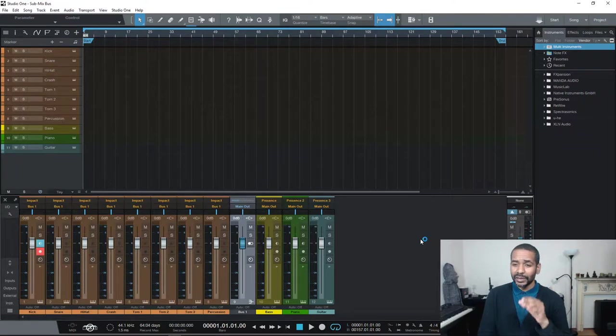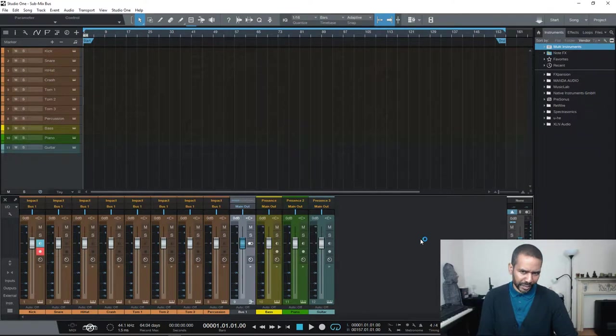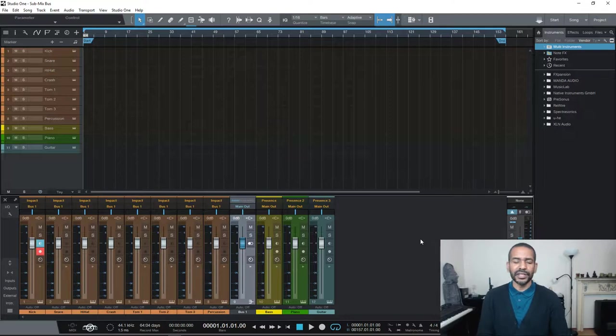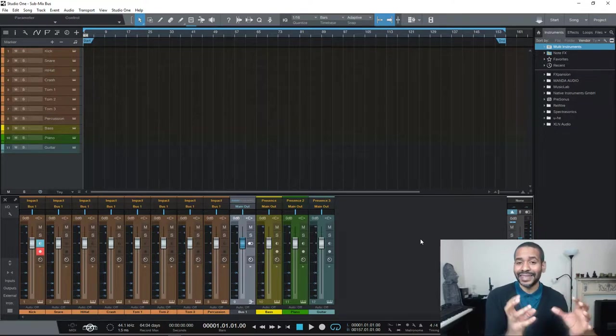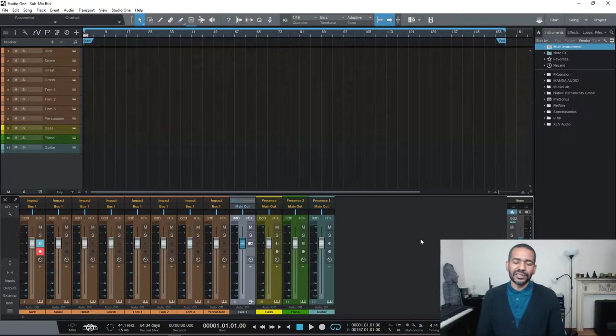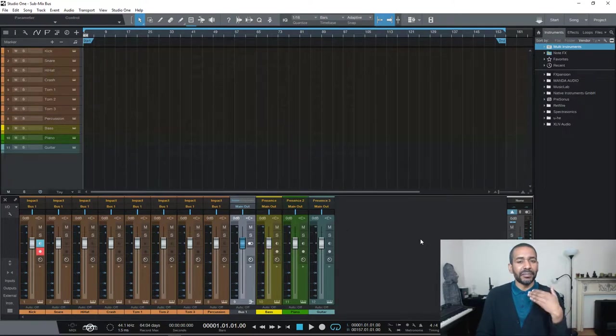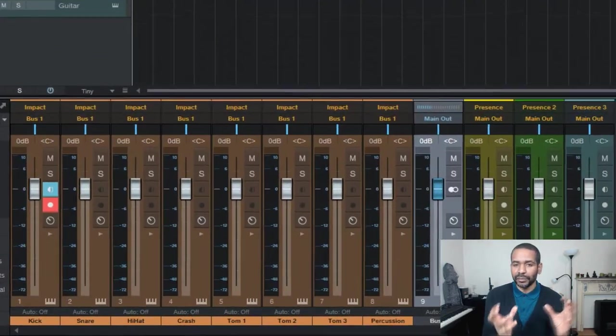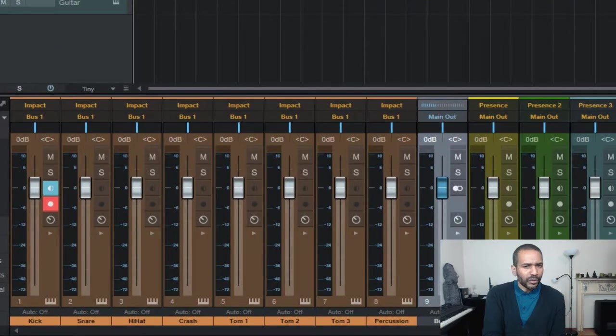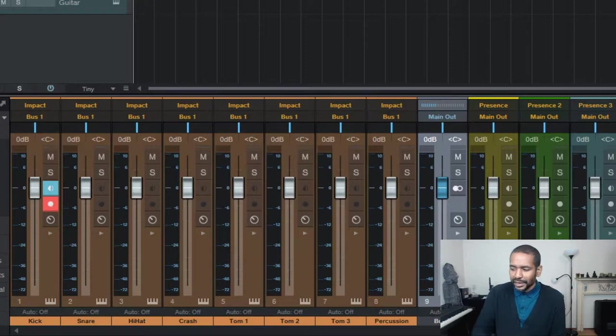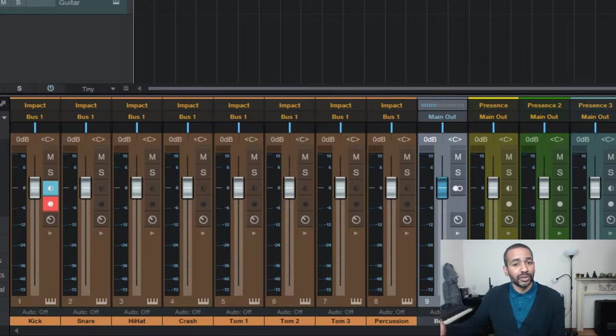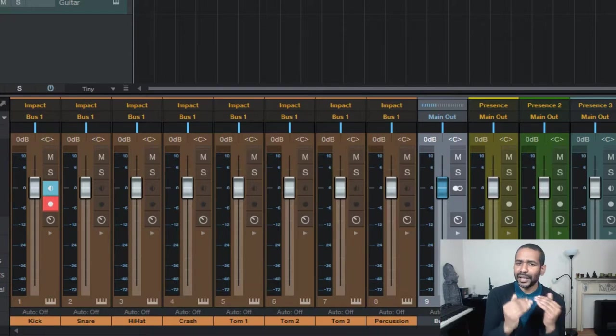Okay now let's talk about some of the reasons why it might be useful to use a submix bus. Now first of all it makes it very easy to control things like volume for an entire section. So for instance let's say that for some reason we have a perfectly balanced submix for only the drum sounds. Okay so the individual volume settings for the individual drum sounds are perfect in relationship to all the other individual drum sounds. So a perfectly balanced submix.